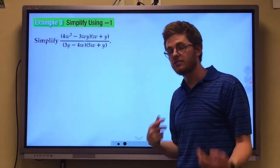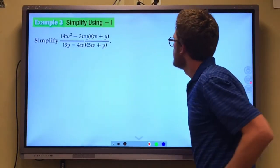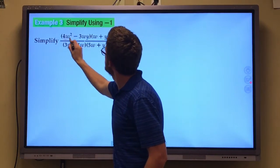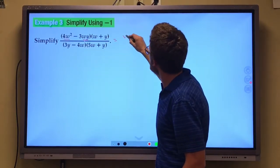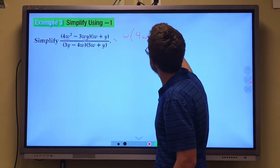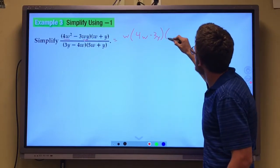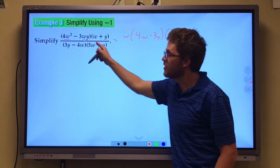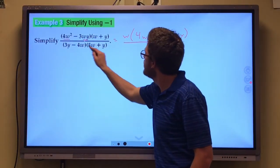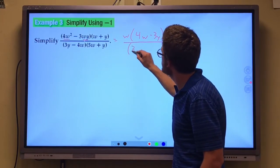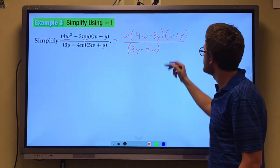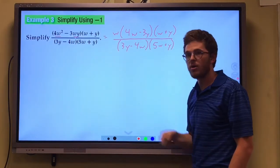The next problem asks us to again simplify a rational expression. I'm going to factor the top. Notice that in this expression I have a w in common, so I'm going to pull a w out, leaving 4w minus 3y, and I have w plus y over here. On the bottom, I have 3y minus 4w, which can't be factored, so everything on the bottom stays the same.